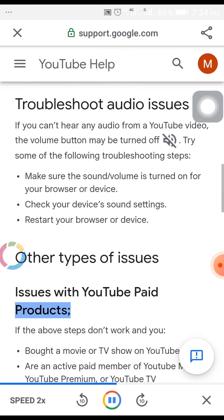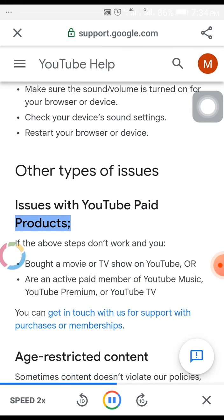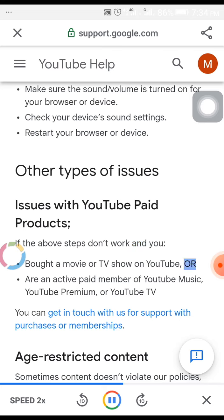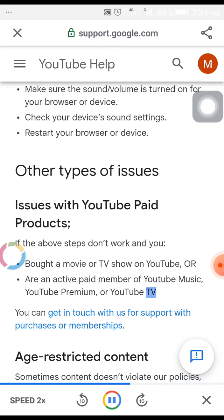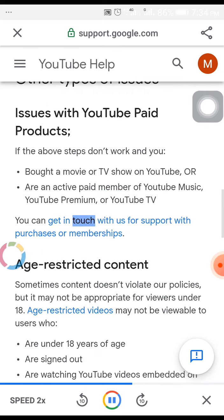Other types of issues — issues with YouTube paid products. If the above steps don't work and you bought a movie or TV show on YouTube, or are an active paid member of YouTube Music, YouTube Premium, or YouTube TV, you can get in touch with us for support with purchases or memberships.